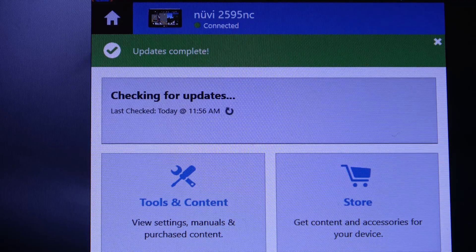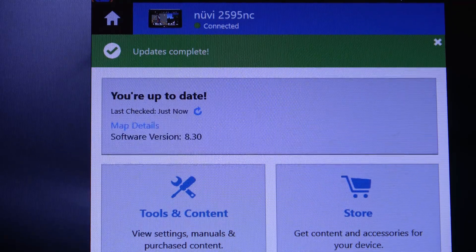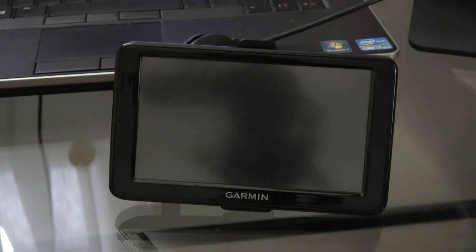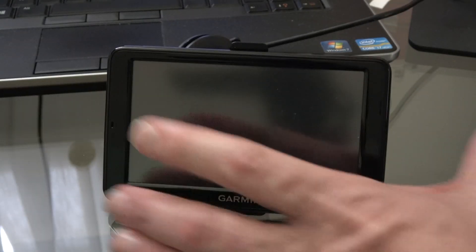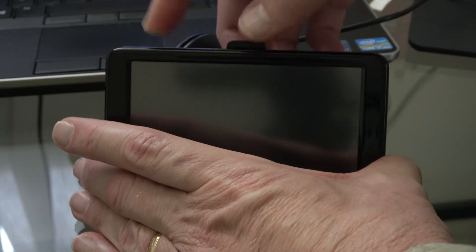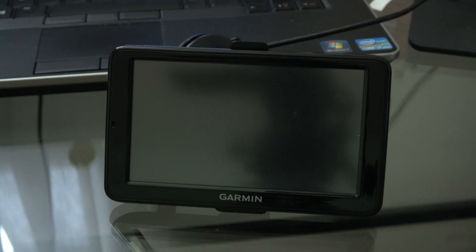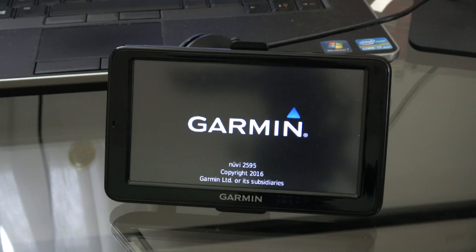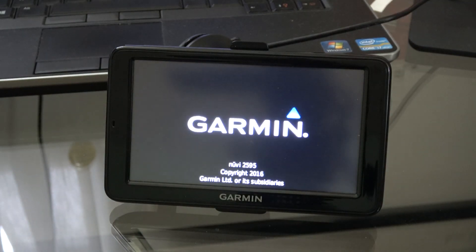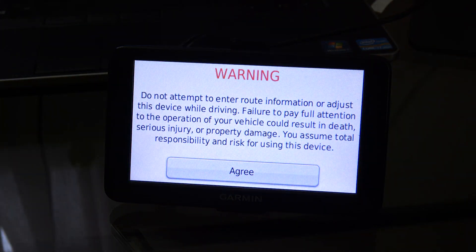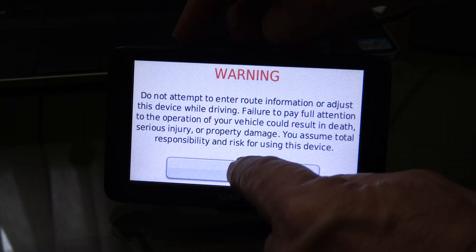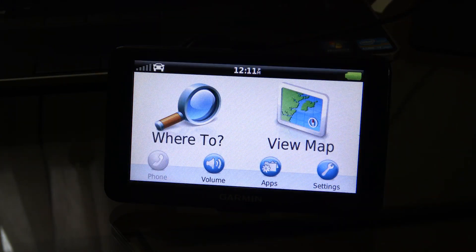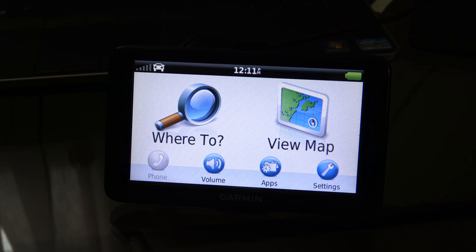When the download's completed, simply unplug the GPS, switch it on. Confirm the agreement, and you're ready to go.